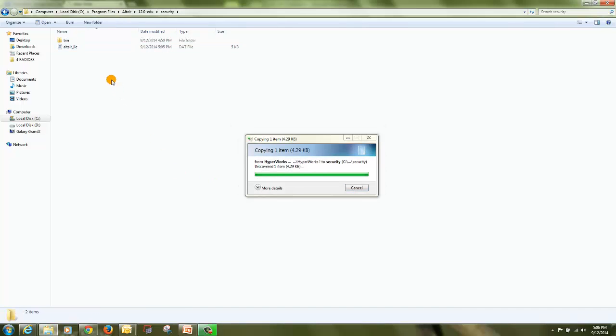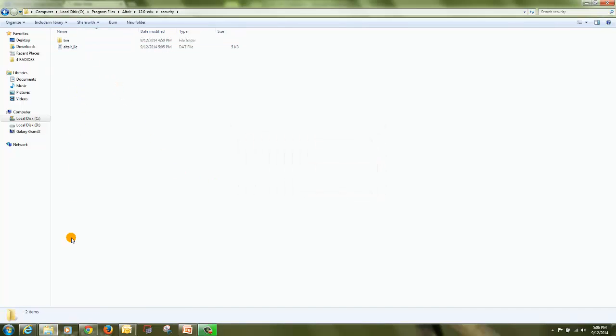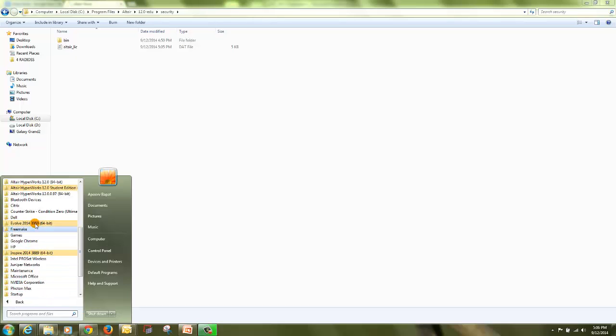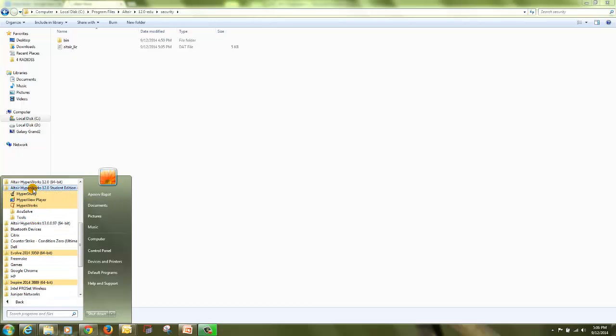Once you paste the license file, go to start all programs, Altair Hyperworks, and click on Hyperworks.